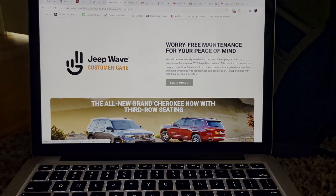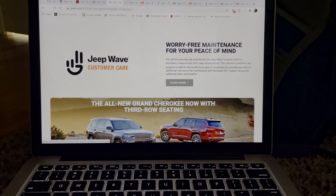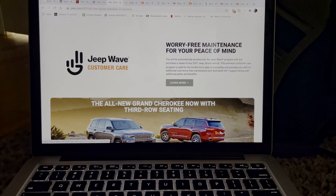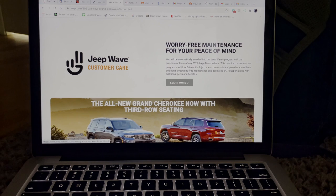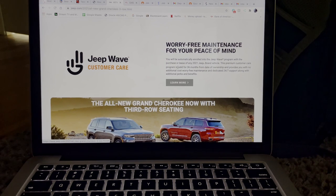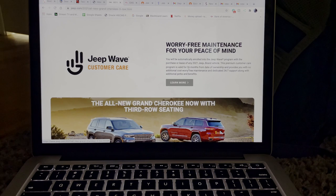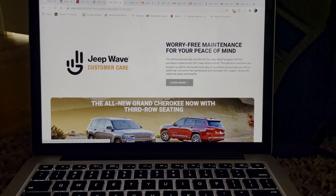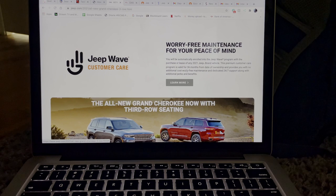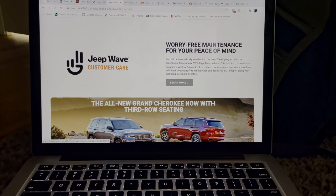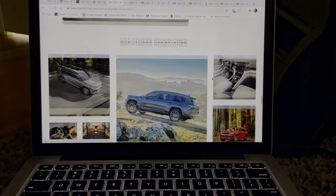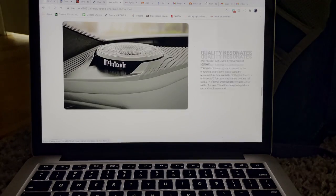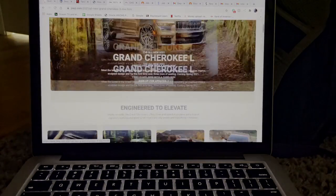So worry-free maintenance for your peace of mind. You will automatically be enrolled into Jeep Wave program with the purchase of or at least of any 2021 Jeep brand vehicle. This premium customer care program is valid for 36 months from the date of ownership and provides you with no additional cost worry-free maintenance and dedicated 24/7 support along with additional perks. So yeah, that's pretty much the new Jeep Grand Cherokee L.